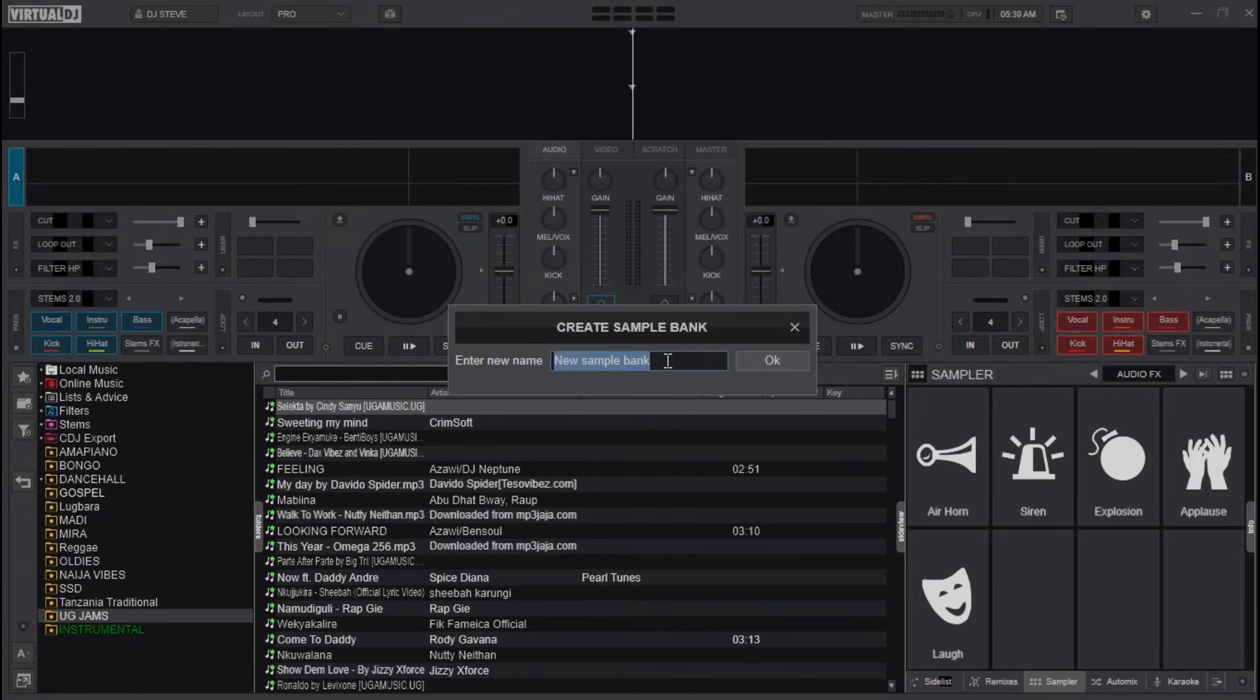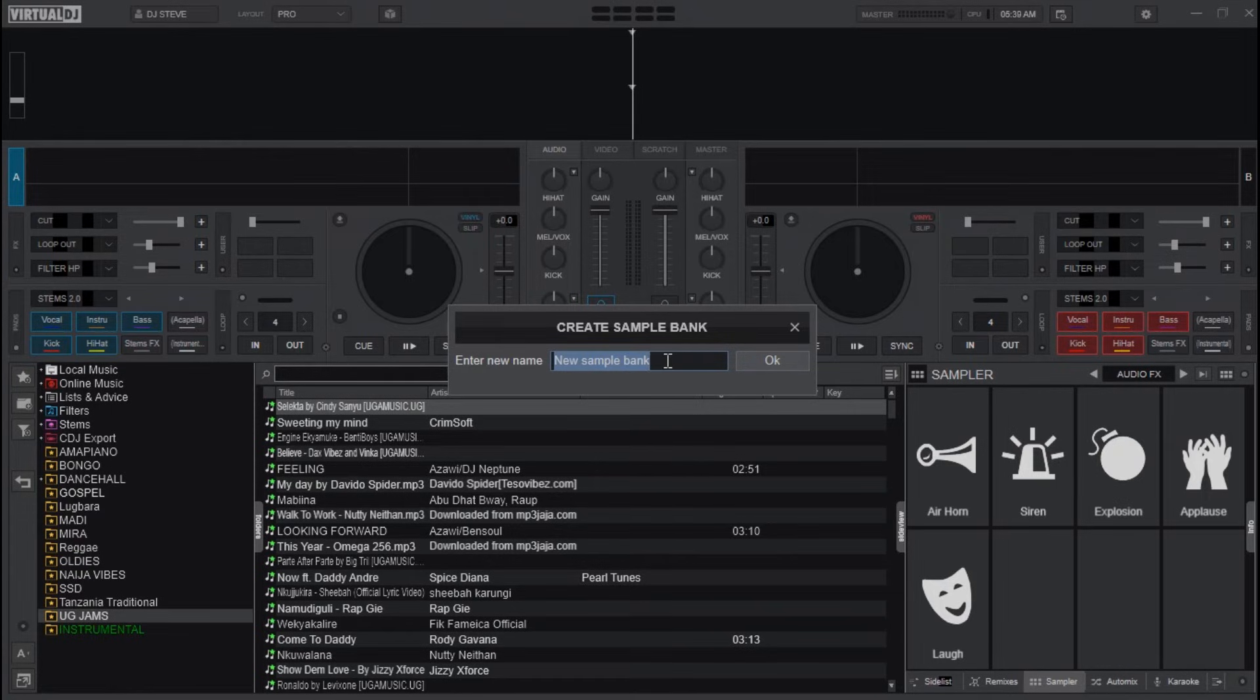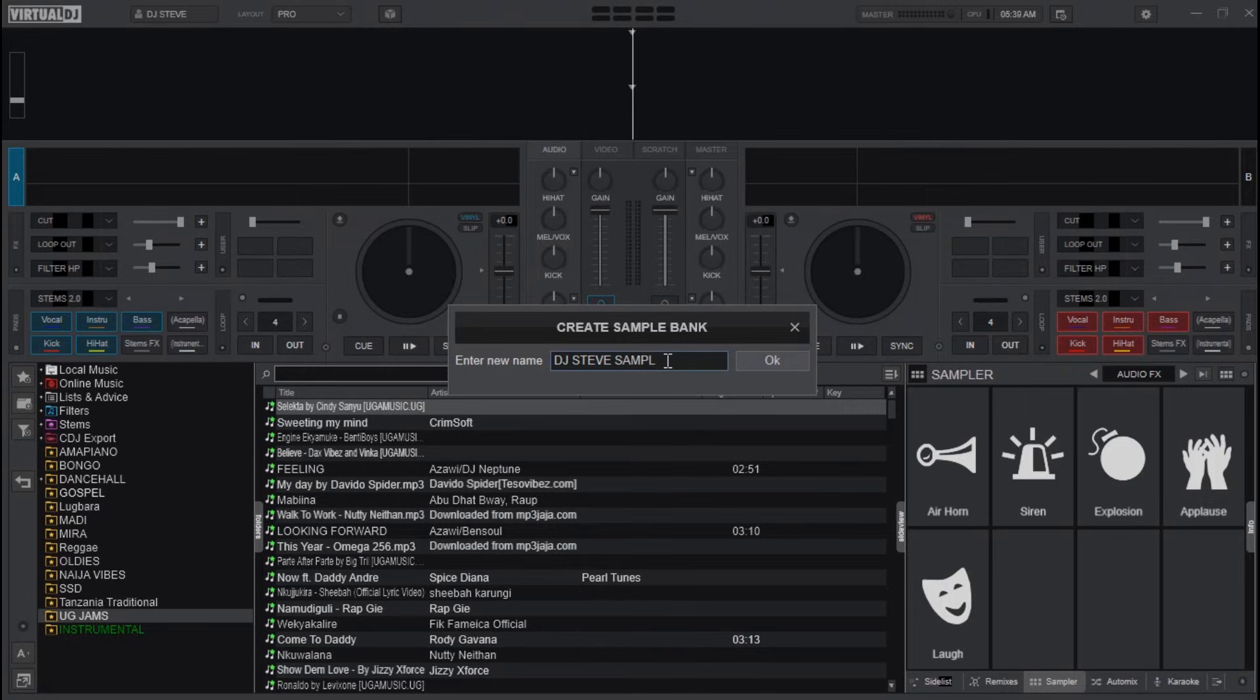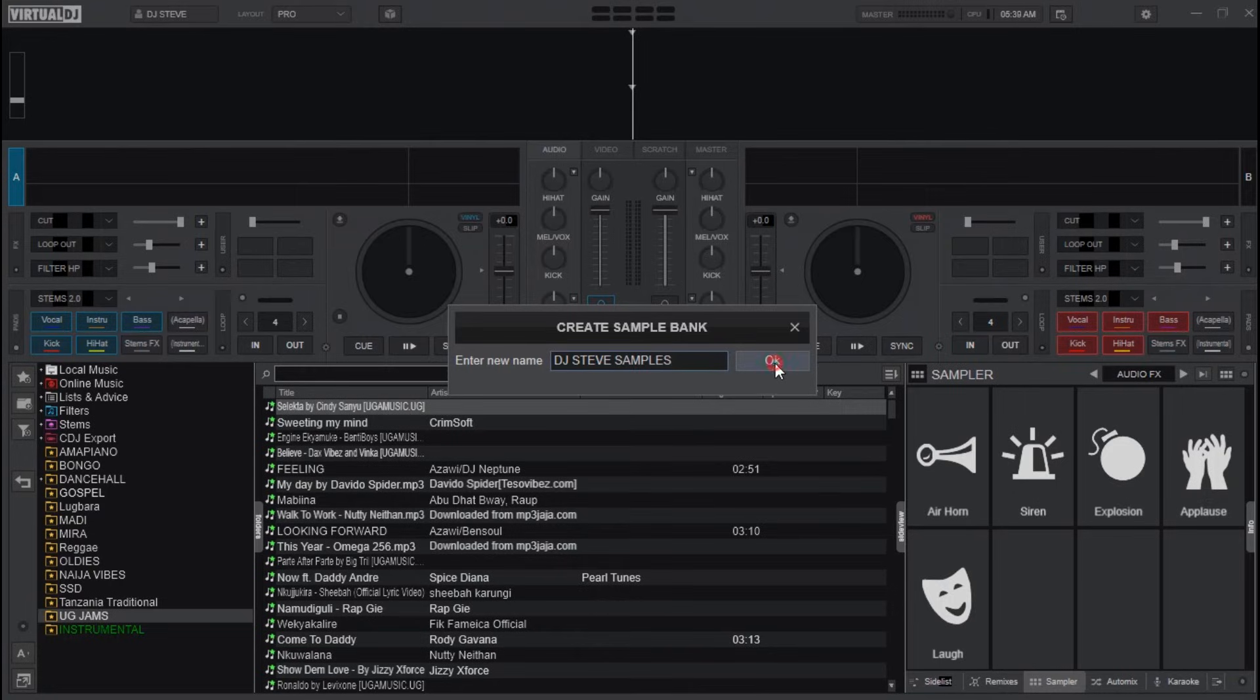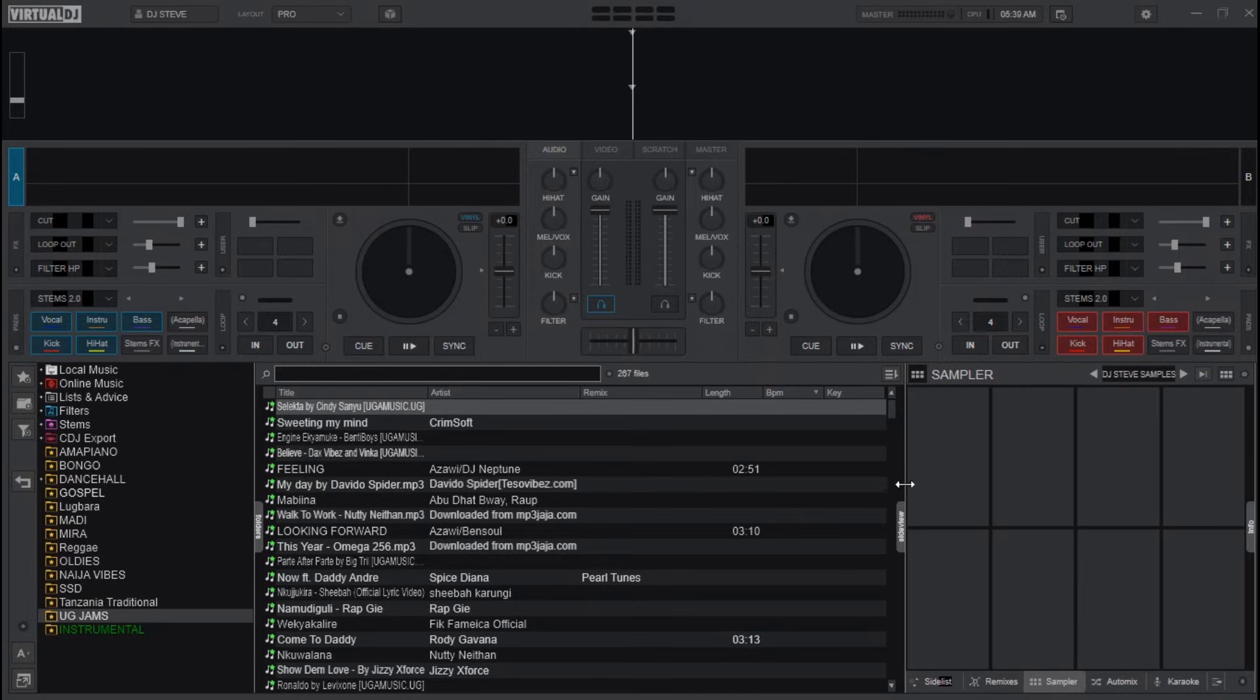So for me, I will name it DJ Steve Samples. Then click on the file explorer and click OK. A new sampler bank will be created here.